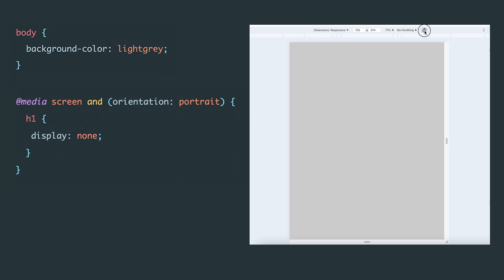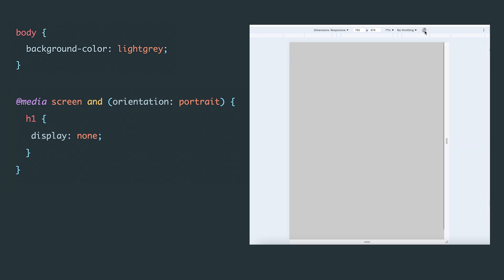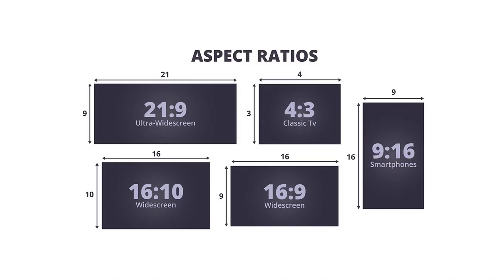But as soon as we turn the device to portrait mode, the heading disappears. This way, we've created a simple rule. The element is only visible in landscape mode. The next two media features we'll discuss are aspect ratio and resolution. While they're not used very often, they're great for fine tuning styles.